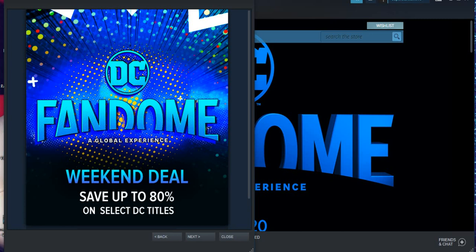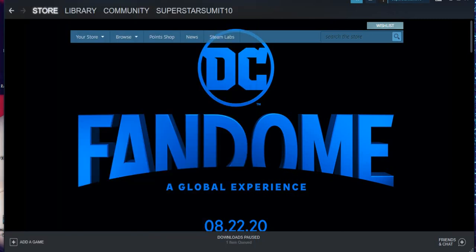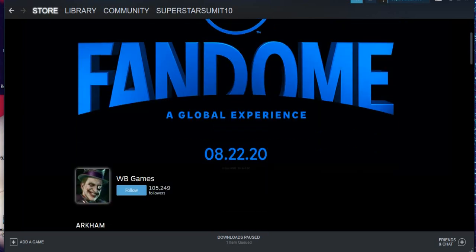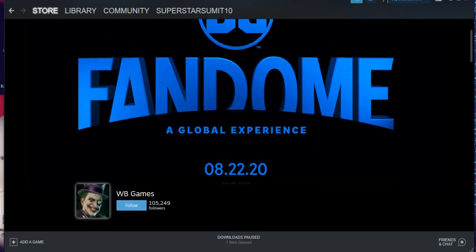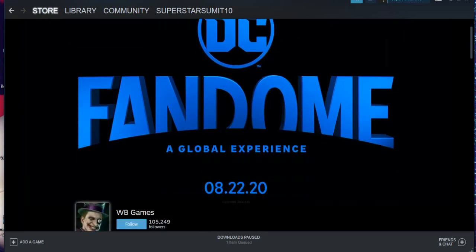Also, if you haven't subscribed to my channel, kindly subscribe it. So with that said, this is the Steam page, this is the DC Fandom sale.